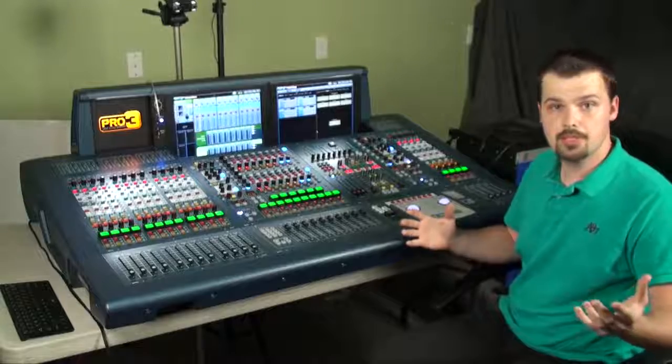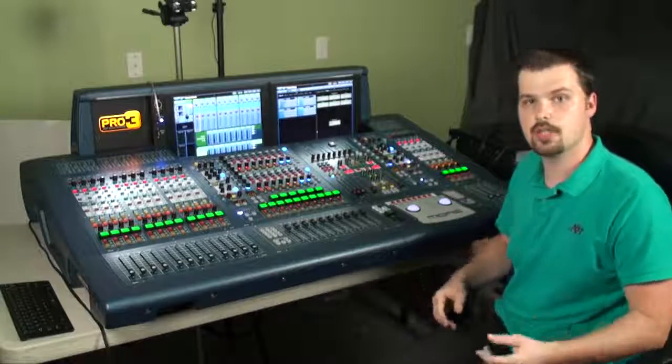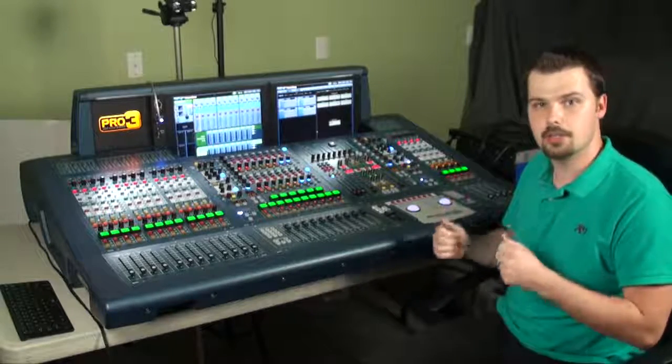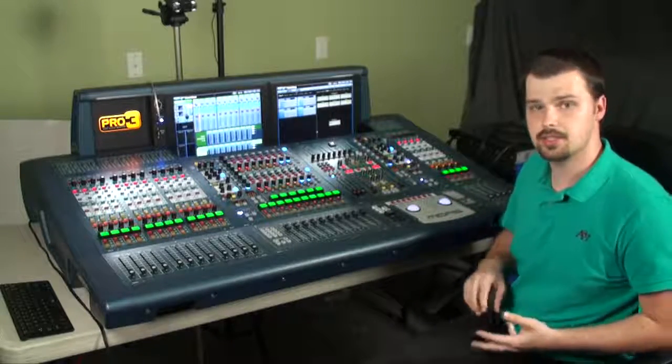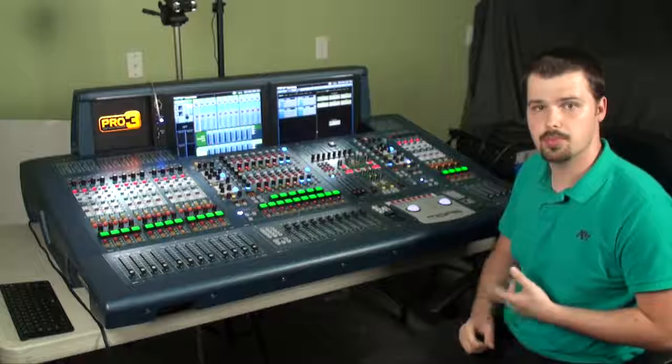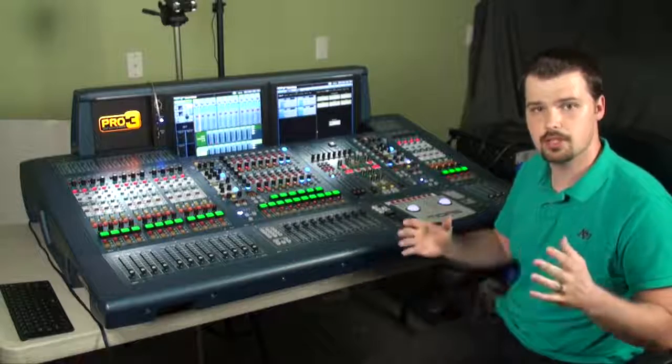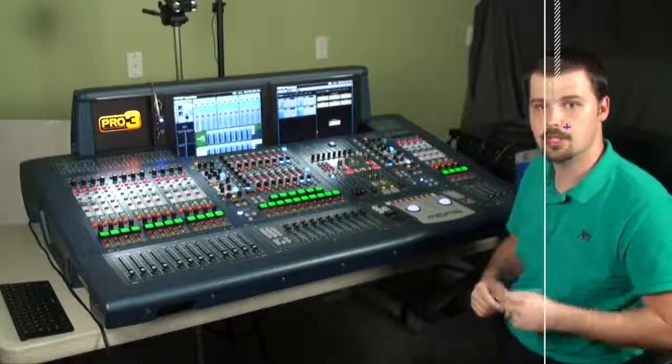So that's it for patching. In the next video we'll take a look at input processing, dynamics, EQs, compressors, all that good stuff. I'll see you next time.